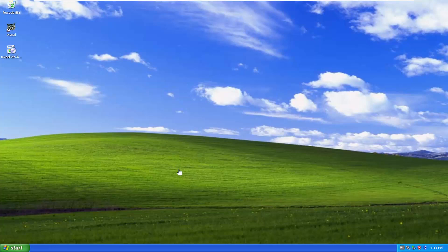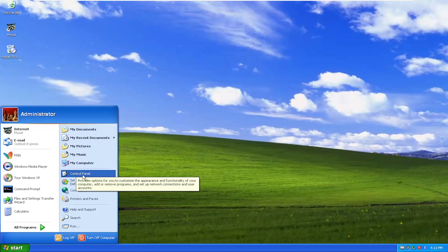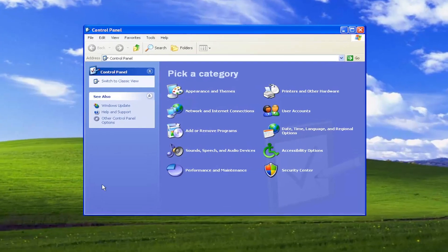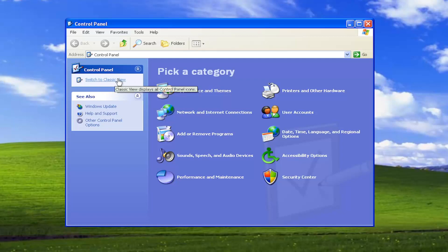let's go ahead and jump right into it. So all you have to do is select the Start button and select the Control Panel on the right side. You want to make sure you're underneath Category View. And if you're on the left side, it says Switch to Category View. Go ahead and select that.